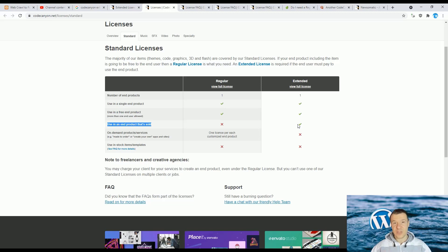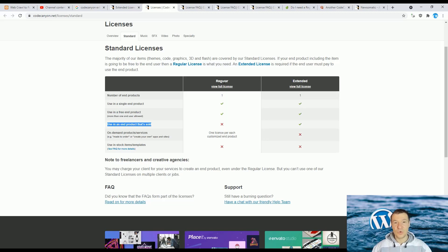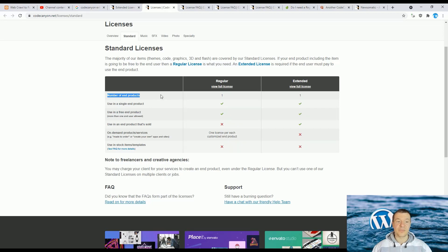Keep in mind: if you sell something or earn money with something you created using something you bought from ThemeForest or CodeCanyon, you must get an extended license for those products. Otherwise, you are probably good to go with a regular license. Also keep in mind that the number of sites or products you can use a license on is always one.